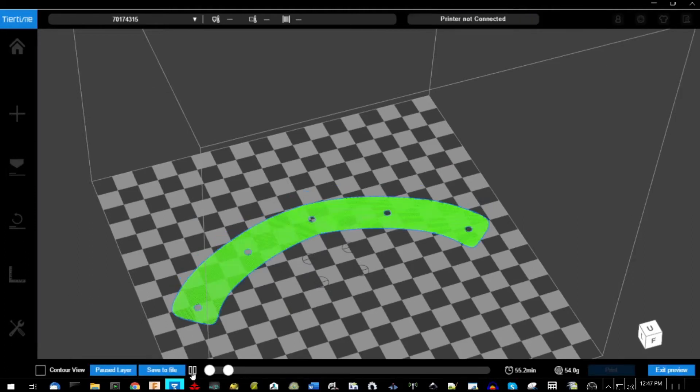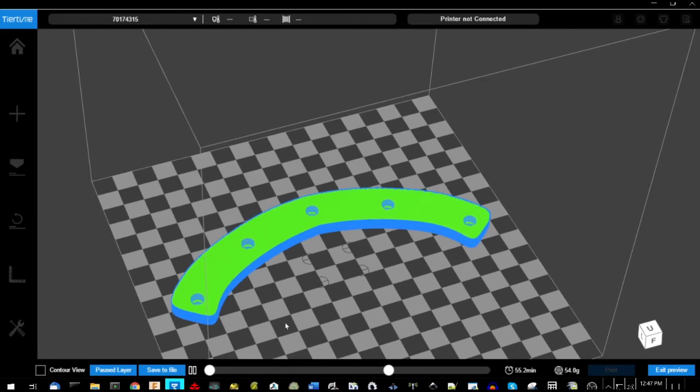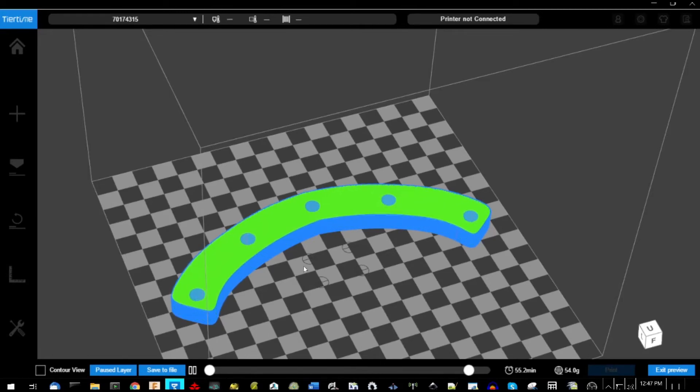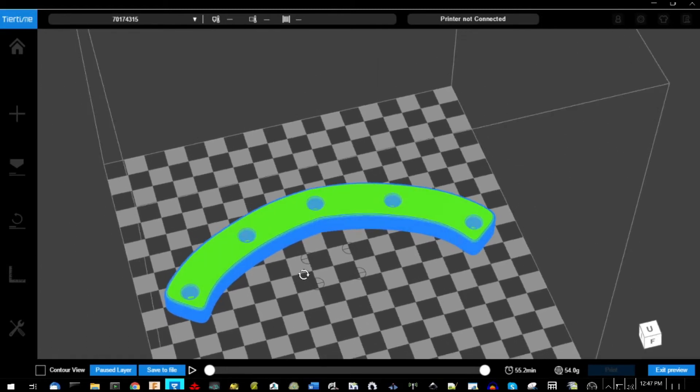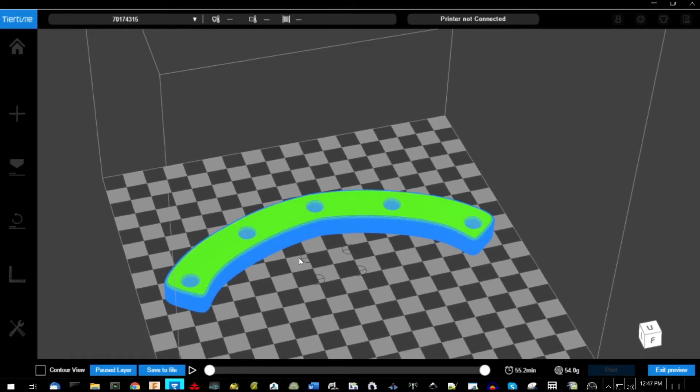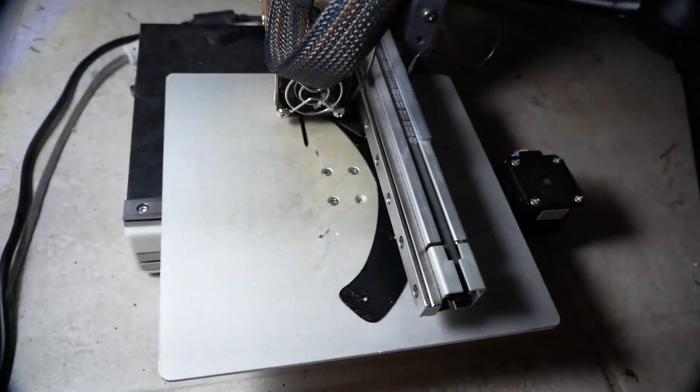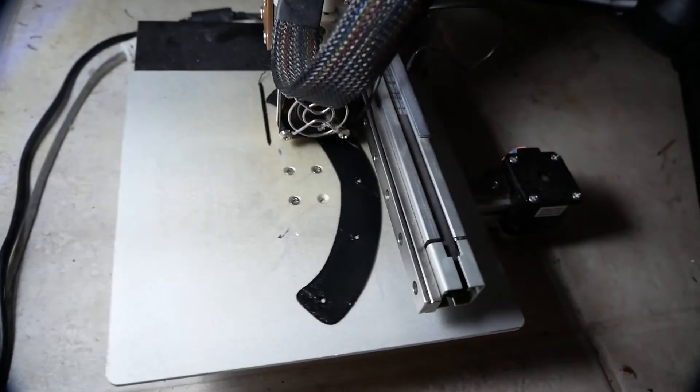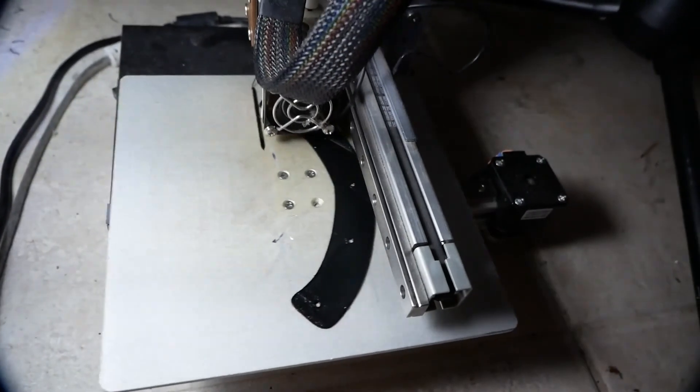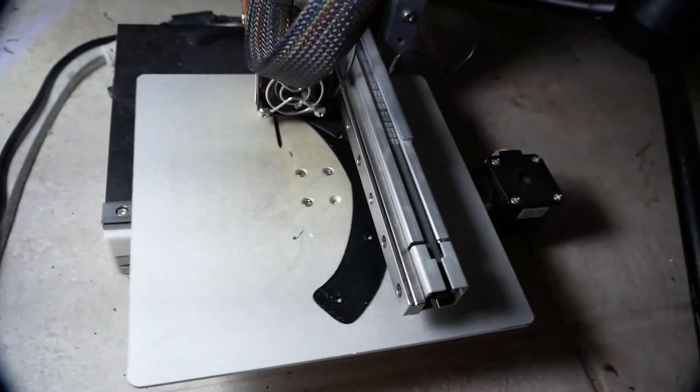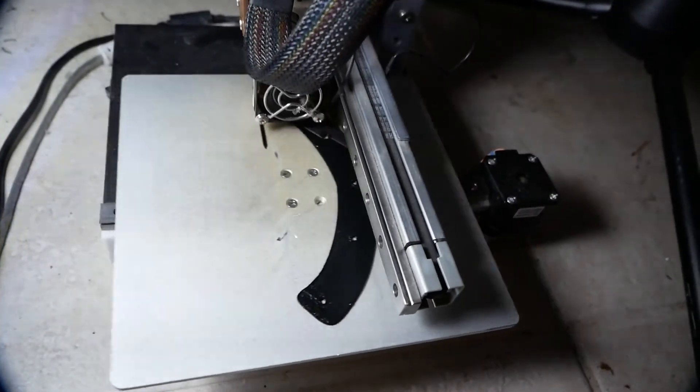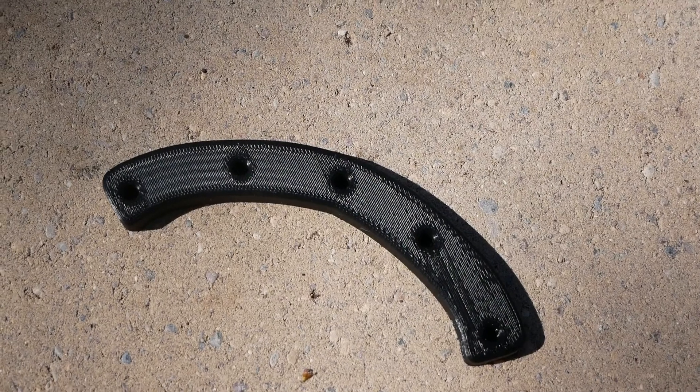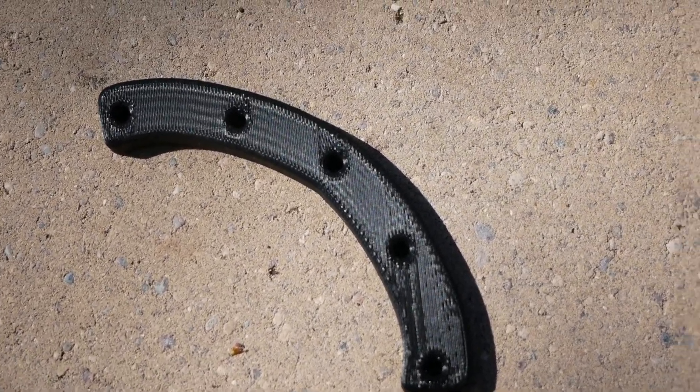Here's a preview of the actual print and how many grams of material it'll take. Here's the part being printed on the 3D printer just in regular black PLA, and here's the final part.